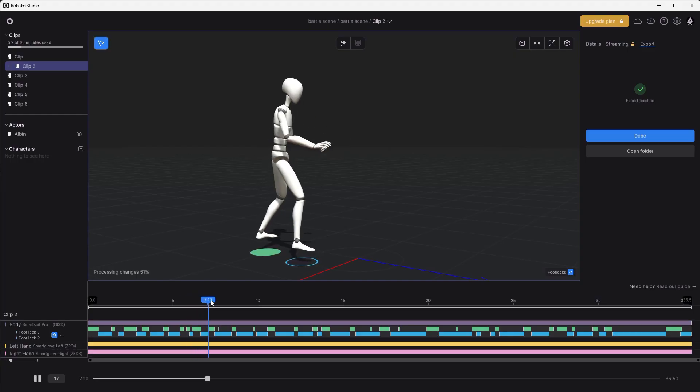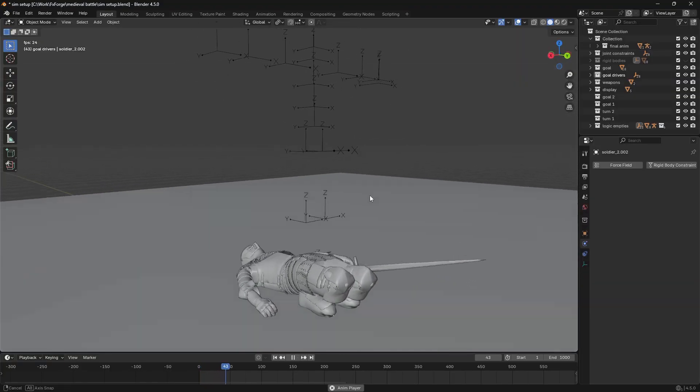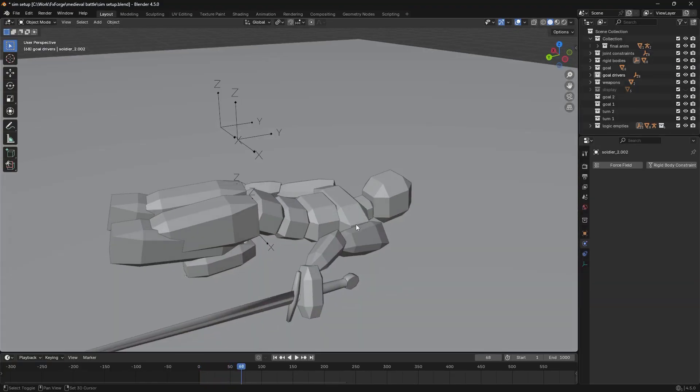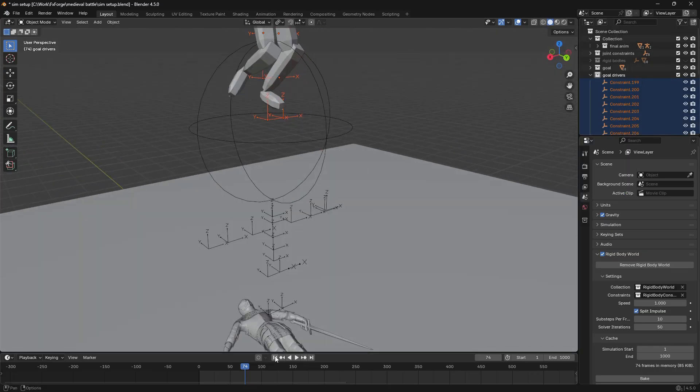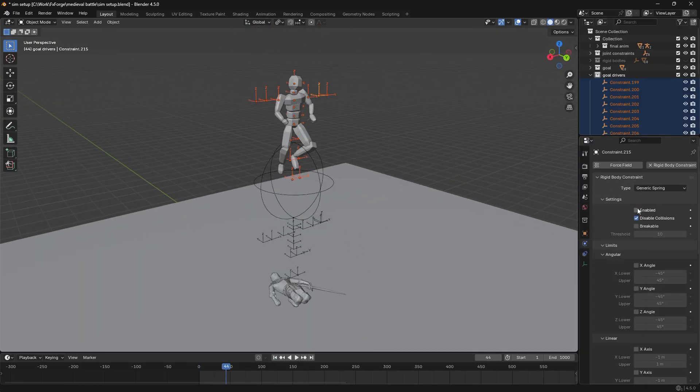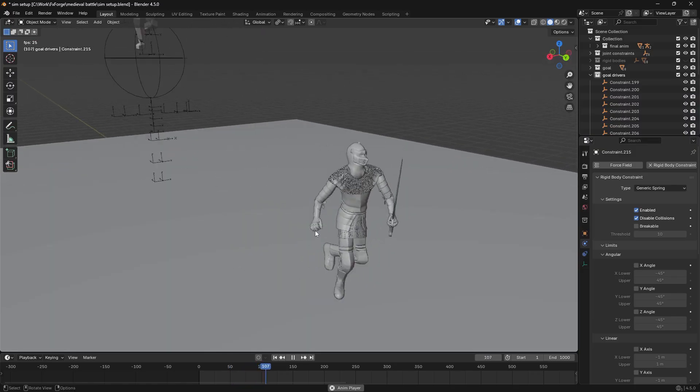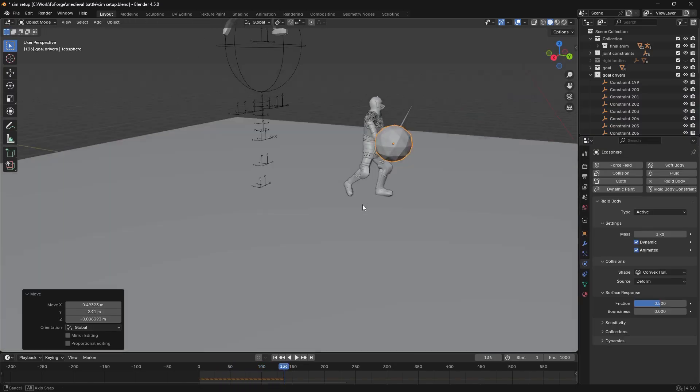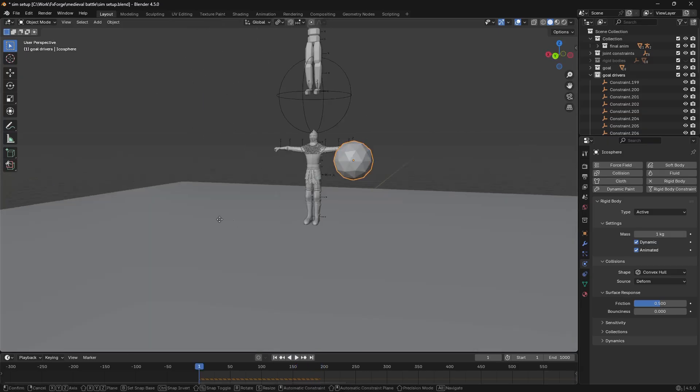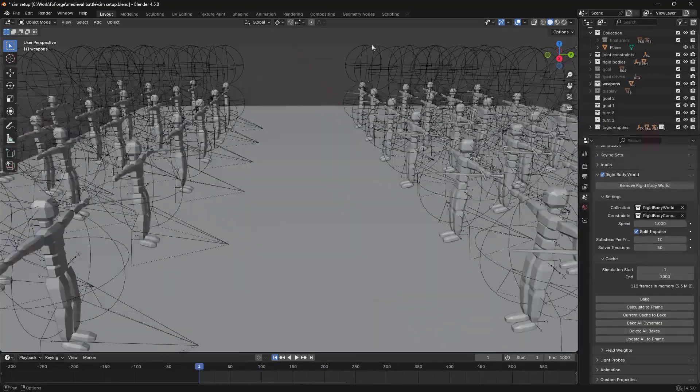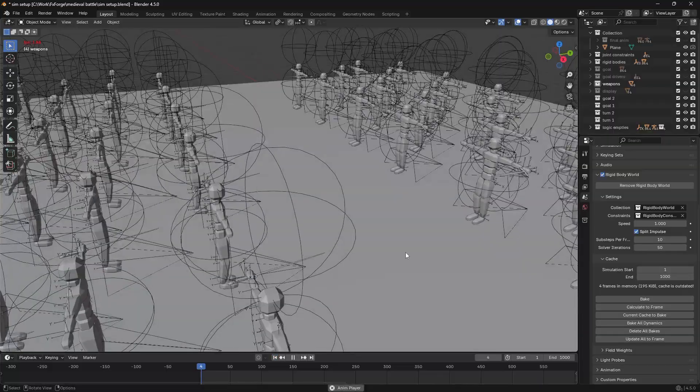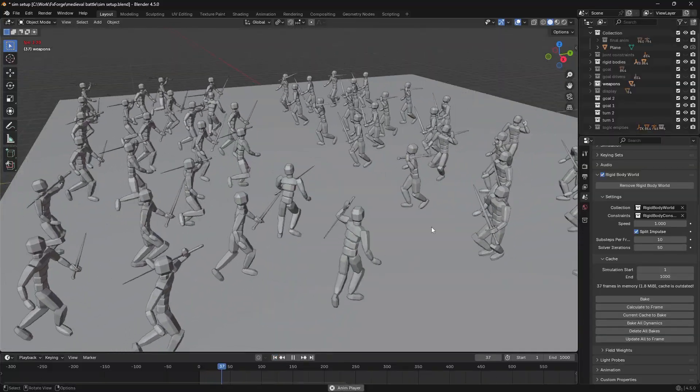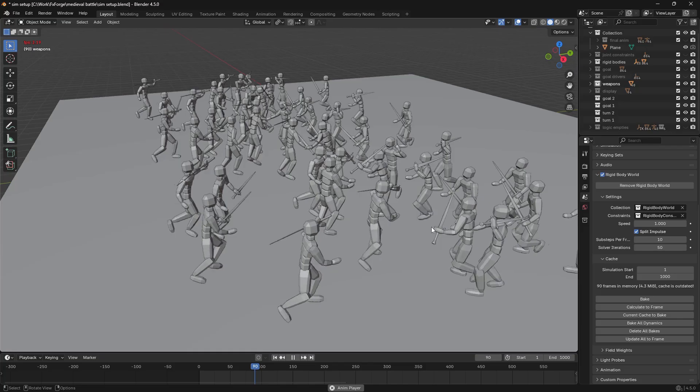So I recorded a bunch of different animations and then created this ragdoll setup using rigid bodies connected with constraints. Then I duplicated this setup and connected those objects to the corresponding parts using a dampened rotation constraint. So when the animation drives these animated rigid bodies, the simulated ones try to follow that rotation. Then I parented this whole setup to an empty and used ChatGPT to write a runtime script that takes care of the turning and blending between running and attacking animations.